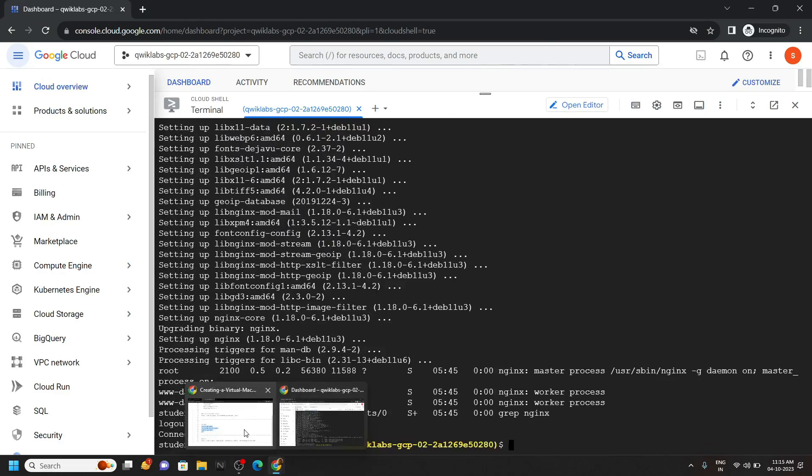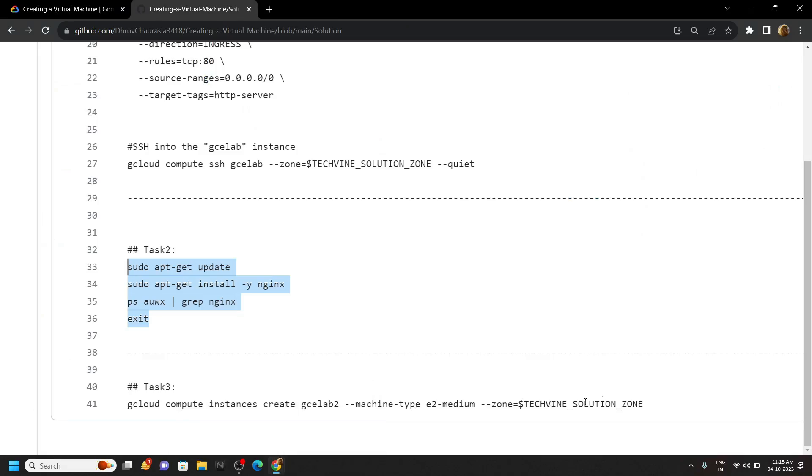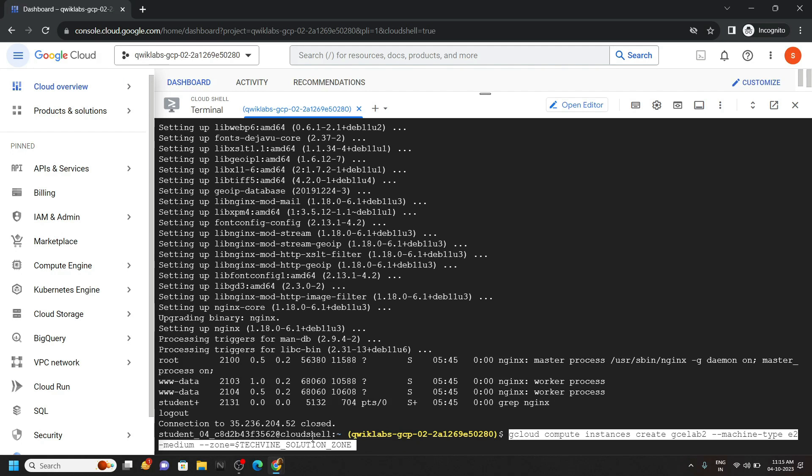Again go back to the repository and copy the command for the last task. Run it in the cloud shell.